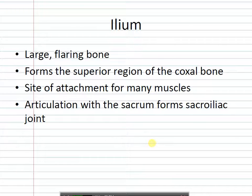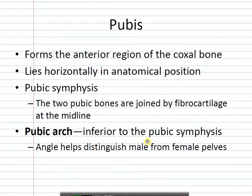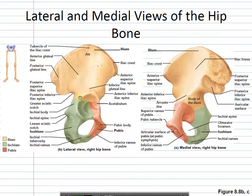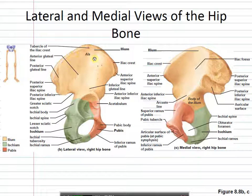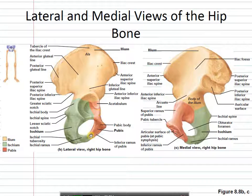The ilium is the large flaring bone — that whole broad colored area is the ilium — and this broad wing is called the ala. There's the acetabulum which is the dip coming in, here's the pubic bone and where the pubic symphysis would sit, and then the ischium is the back part.